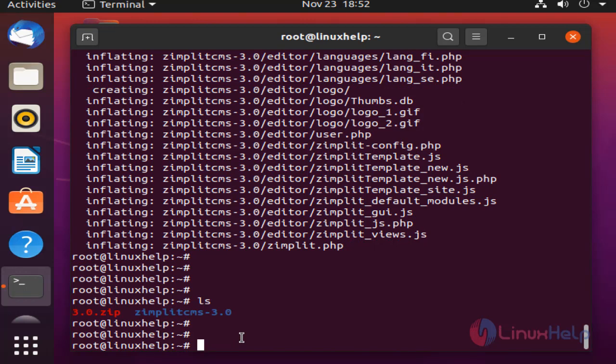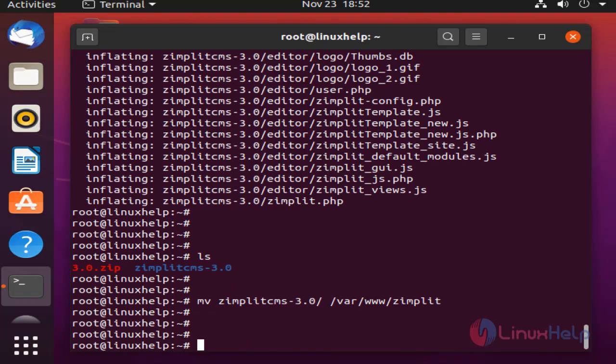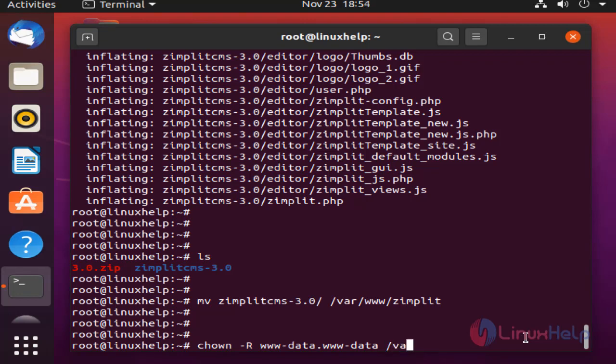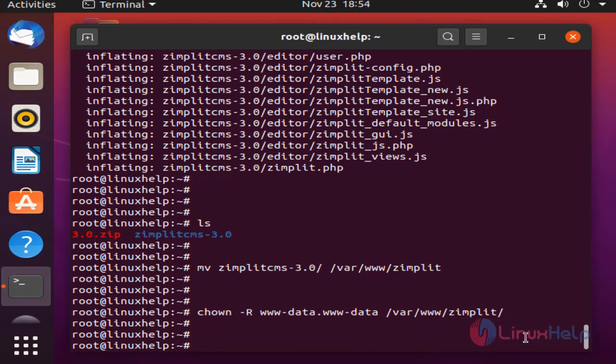Next move the extracted file to Apache root directory. Once completed, change the ownership and permission for Zimplit CMS. Change the permission.